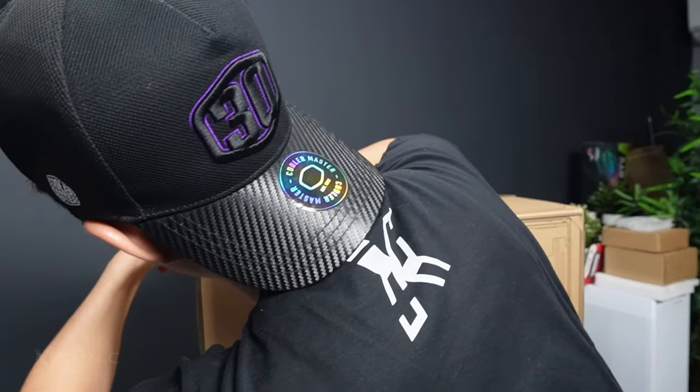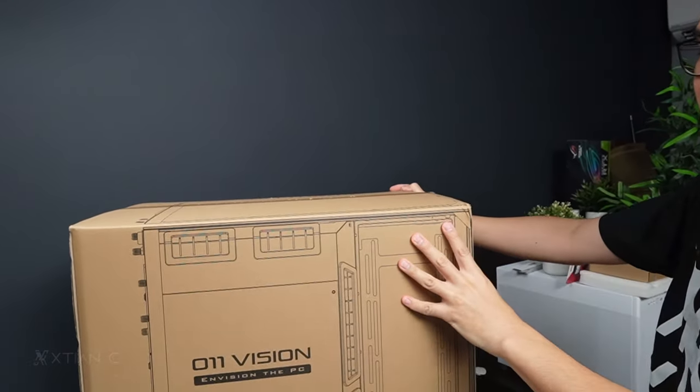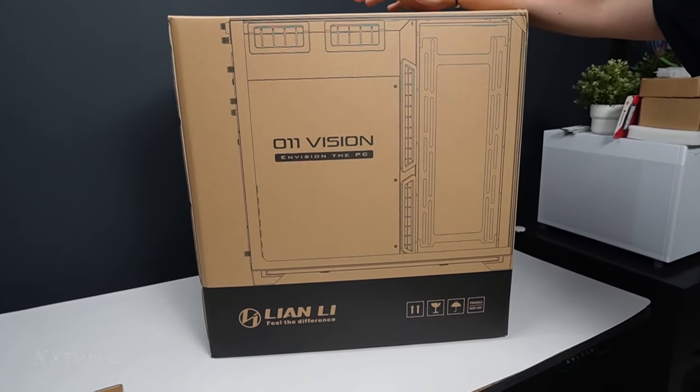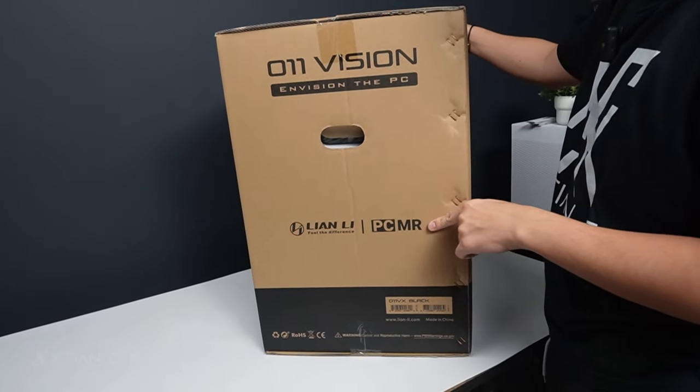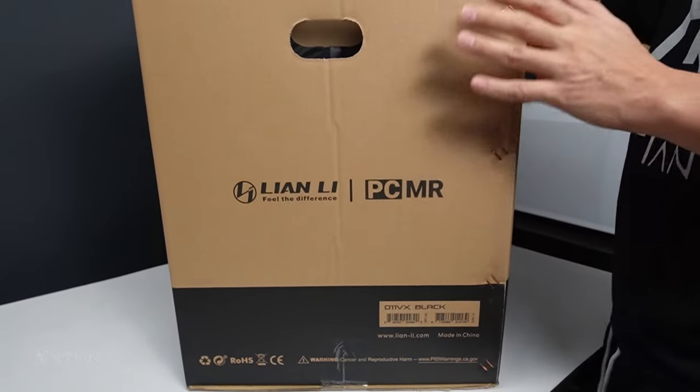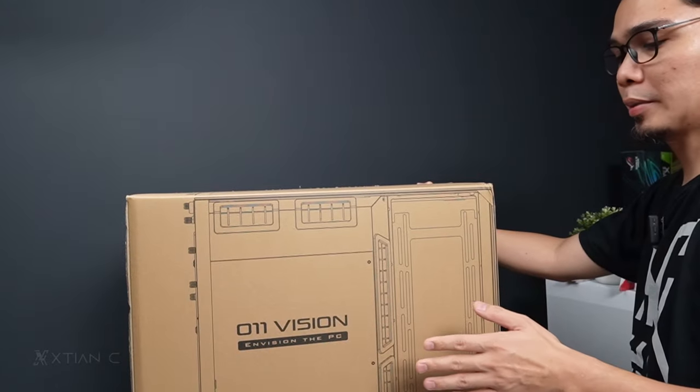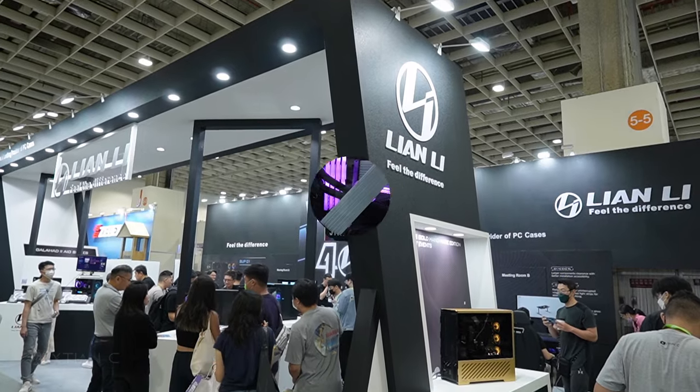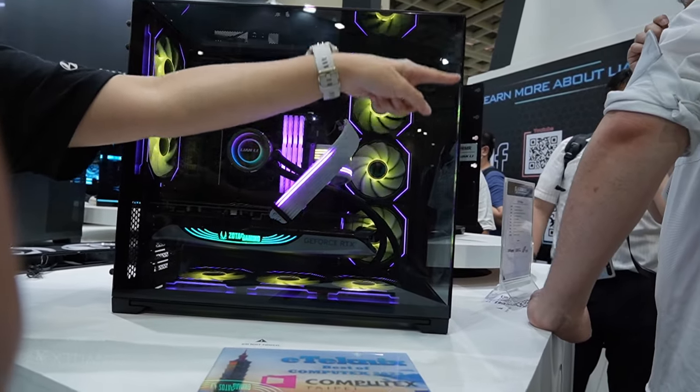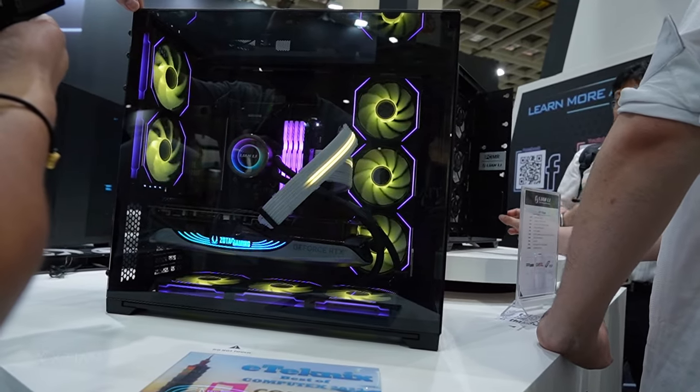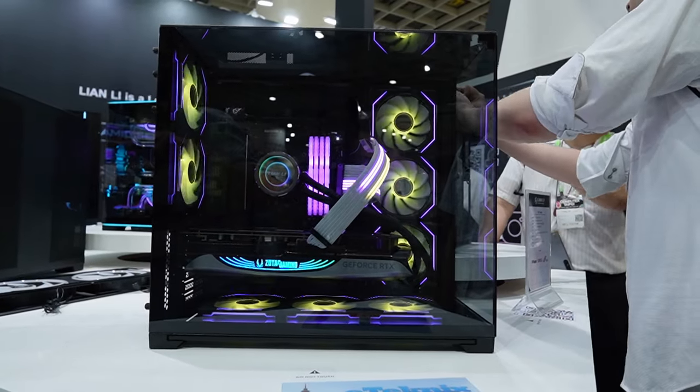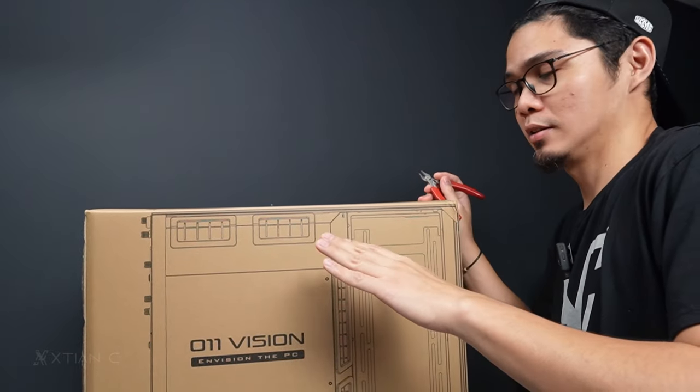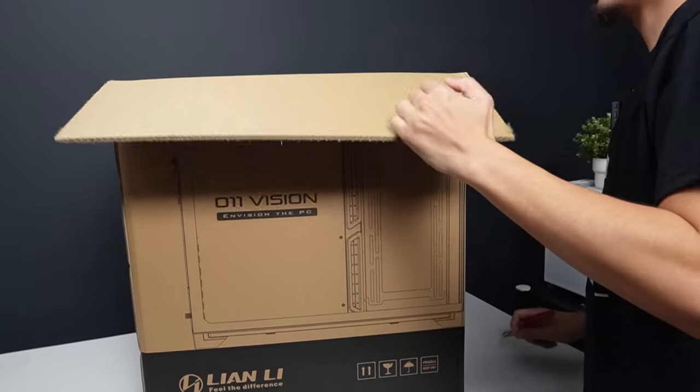Welcome guys to our new unboxing and today's vlog. We'll unbox this brand case from Lian Li, the O11 Vision. This is a collaboration between Lian Li and PCMR, the PC Master Race community. This case was introduced at Computex last June. It features triple glass panoramic design, dual chamber, and the top glass has a mirror or reflective surface. Lian Li is one of our sponsors.